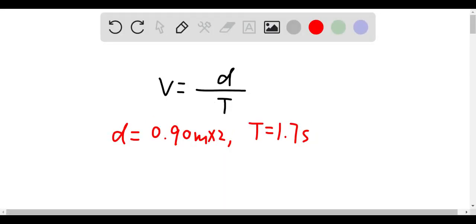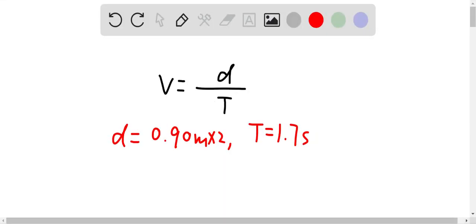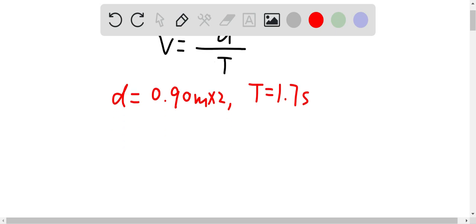So the speed should be equal to distance divided by time. And distance is equal to 0.90 meter times 2, since each step is 0.90 meter long. And usually, it takes you about two steps in each period. And we know the period is given as 1.7 seconds.